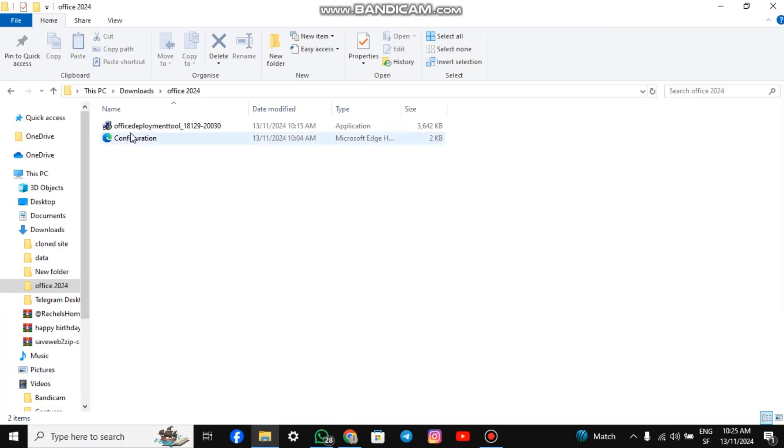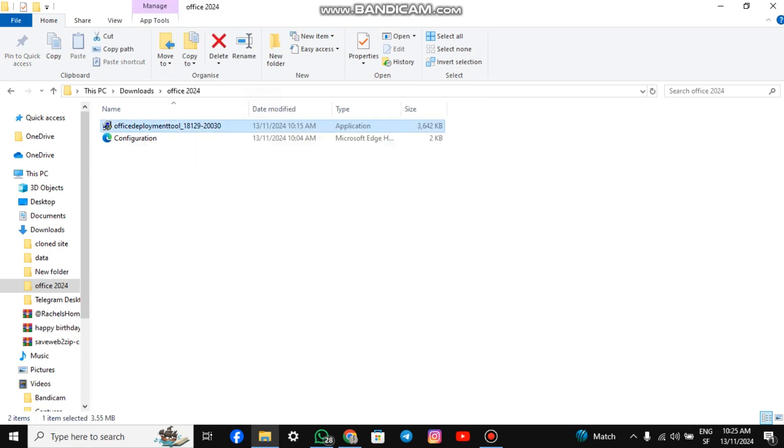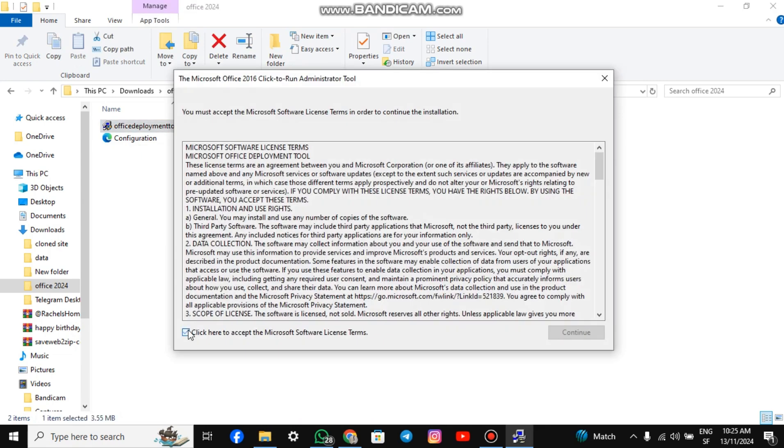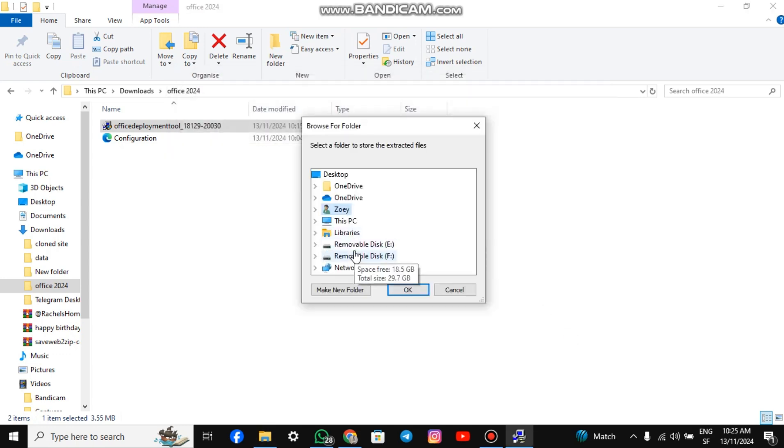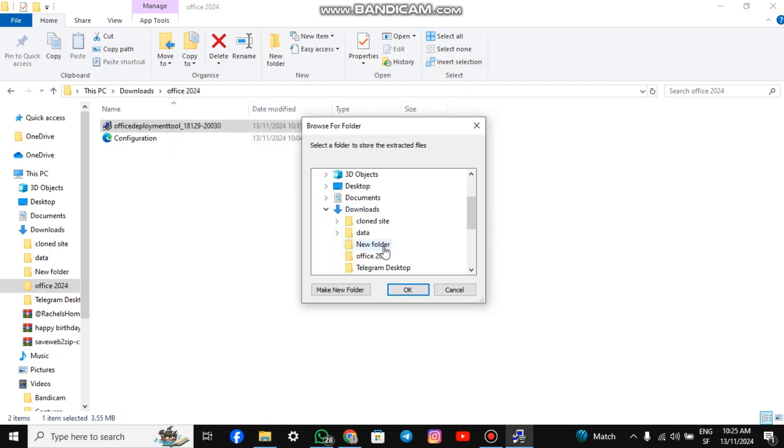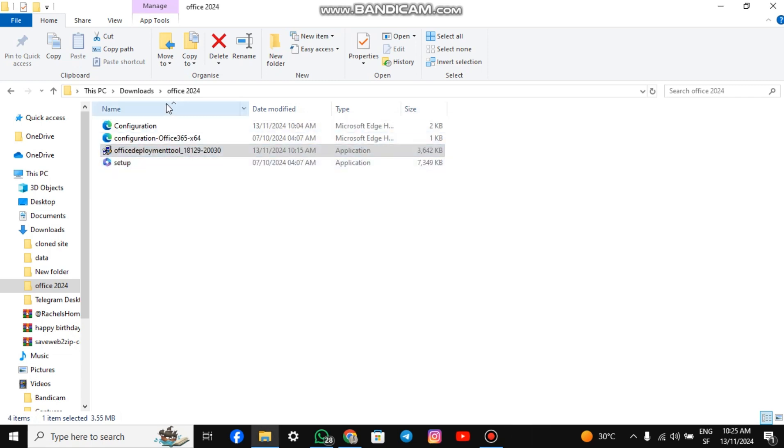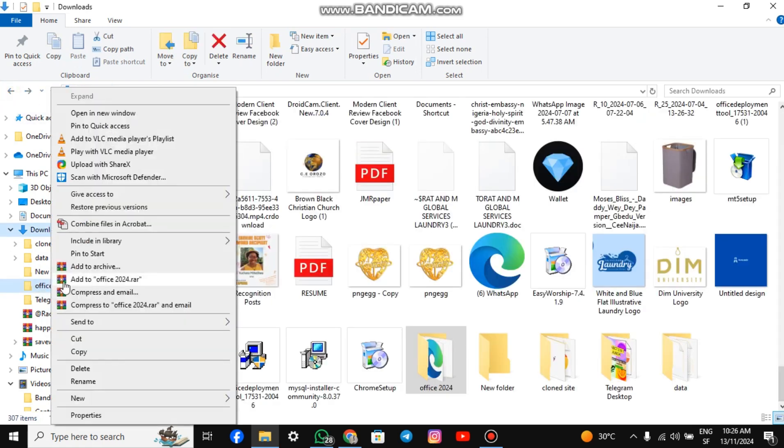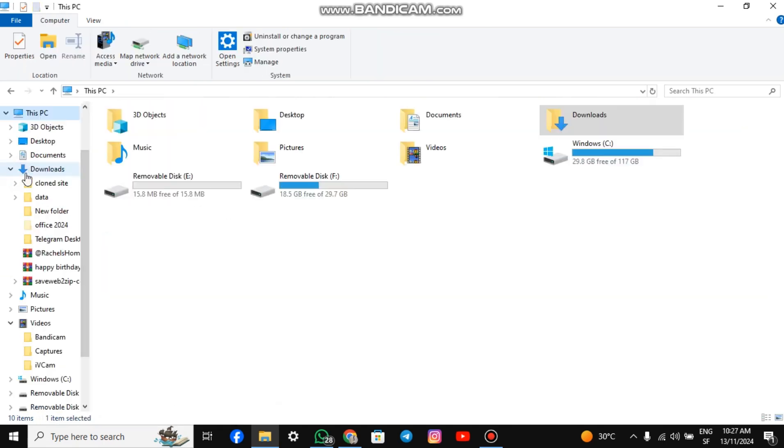Next, right-click on the Office Deployment Tool. Run it as Administrator, accept the terms, and continue. Choose the folder you just created and extract the files there. As you can see, the files have been successfully extracted. Now, we are going to move the folder to a different location. Go to the folder, right-click on it, and click Cut. Go to your PC, click Windows, and paste it there.